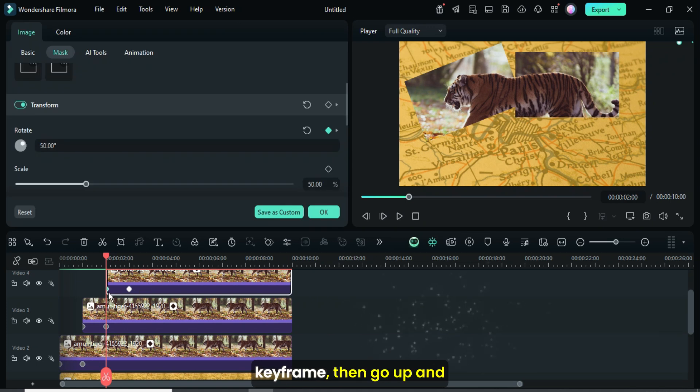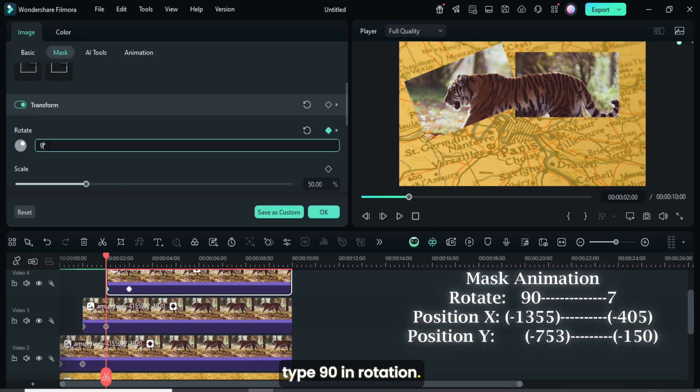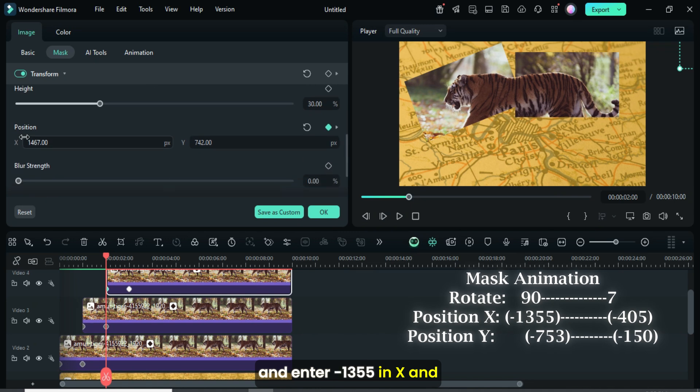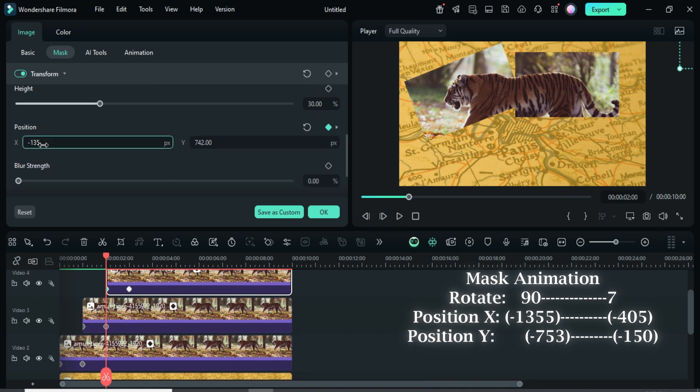Now click the first keyframe, then go up and type 90 in rotation. Scroll down to position and enter minus 1355 in X and minus 753 in Y as shown.